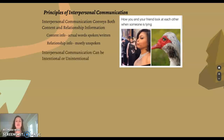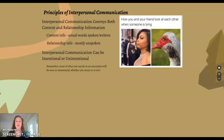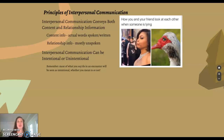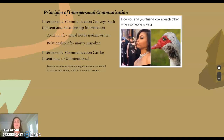Another principle is that interpersonal communication can be intentional or unintentional. Most of what you say or do in an encounter will be seen as intentional, whether you meant it or not. In our class you have the opportunity to think before you hit send or post something, but even in your daily lives with family, friends, or partners, think about what you really want to say before you say it — you have the power to slow it down.